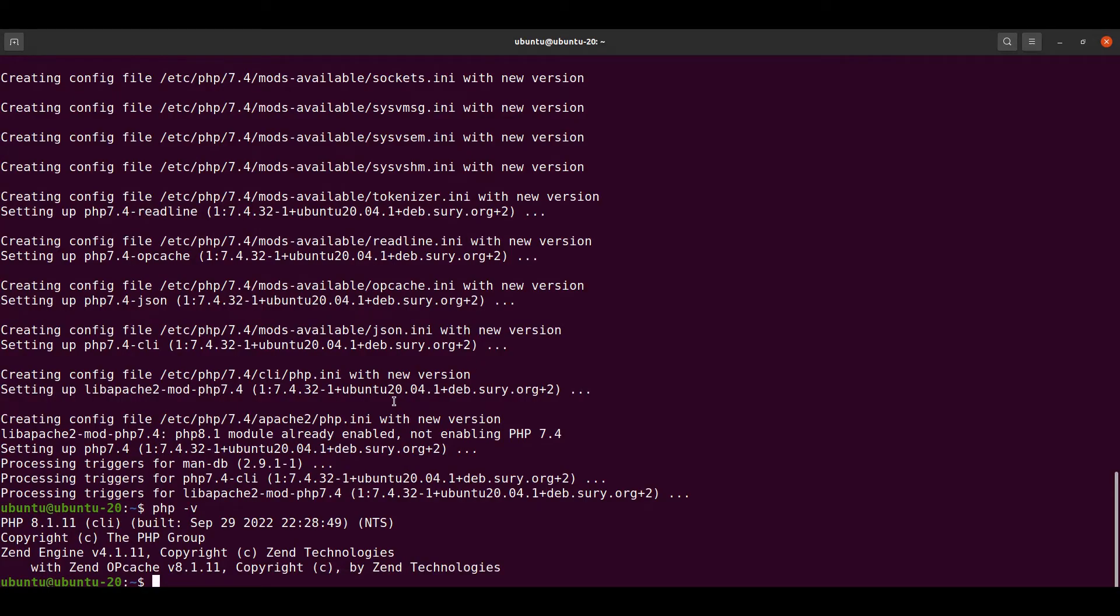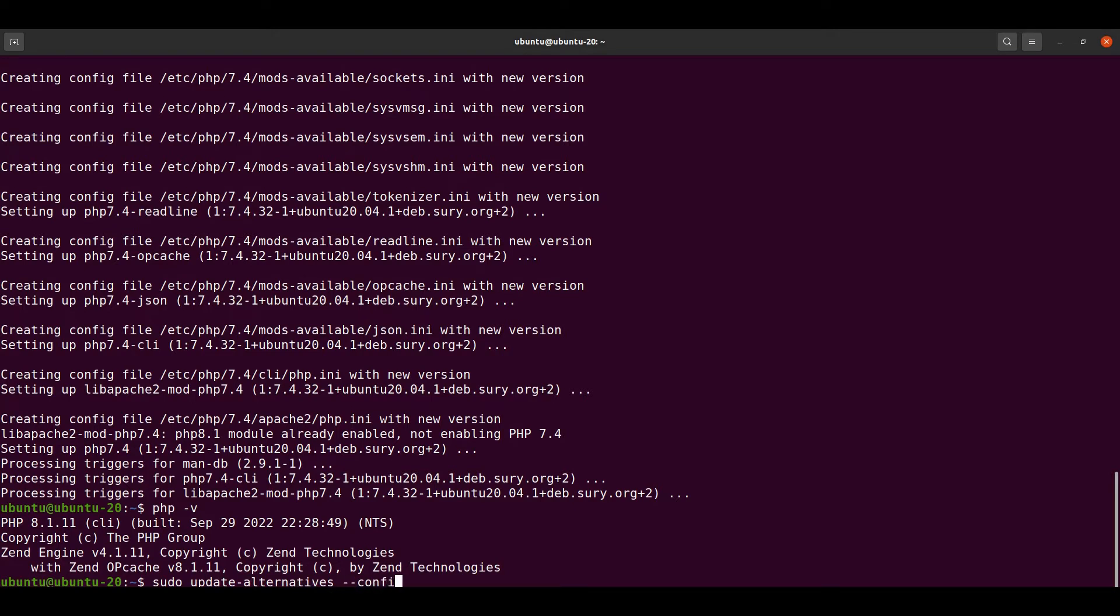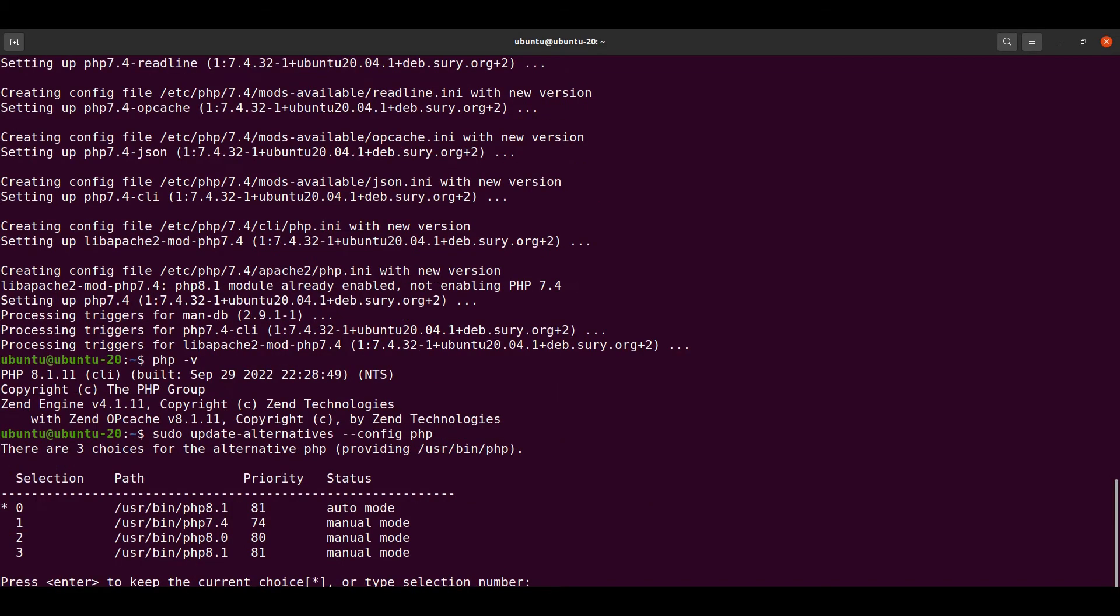To switch to another version of PHP, we can type the command: sudo update-alternatives --config php. It will list out all the available PHP versions in our system.